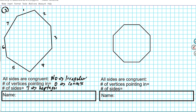Some people call it a septagon, which is correct, but the more preferred name is heptagon since it is purely of Greek origin, as opposed to septagon, which is a combination of Latin and Greek. So what is the name of this polygon? This is an irregular convex heptagon.